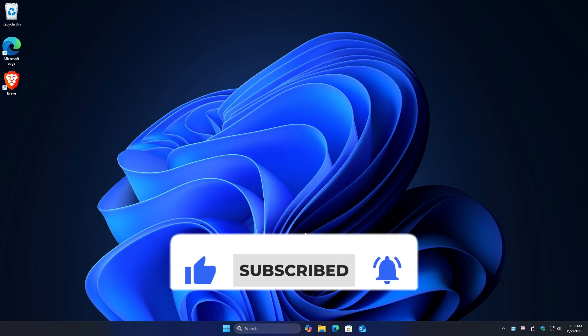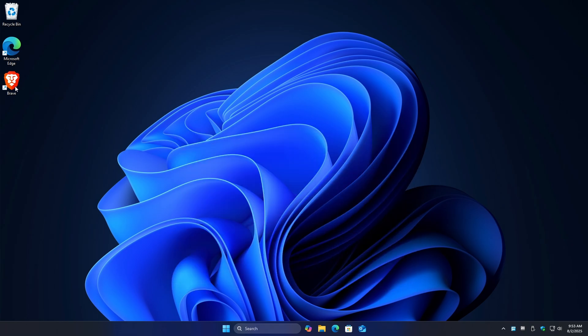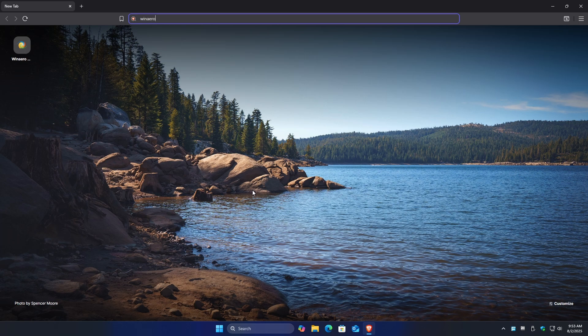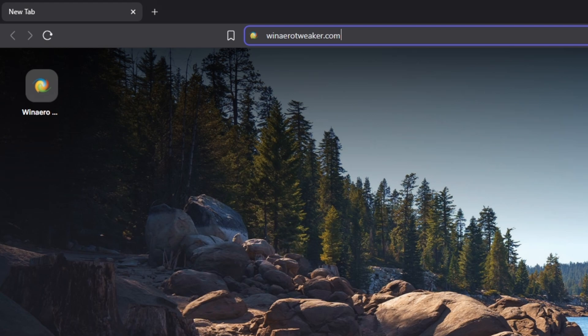So first up, just go ahead and open up your favorite browser. Once it's opened, go ahead over to winaero tweaker dot com. Again, winaero tweaker dot com.